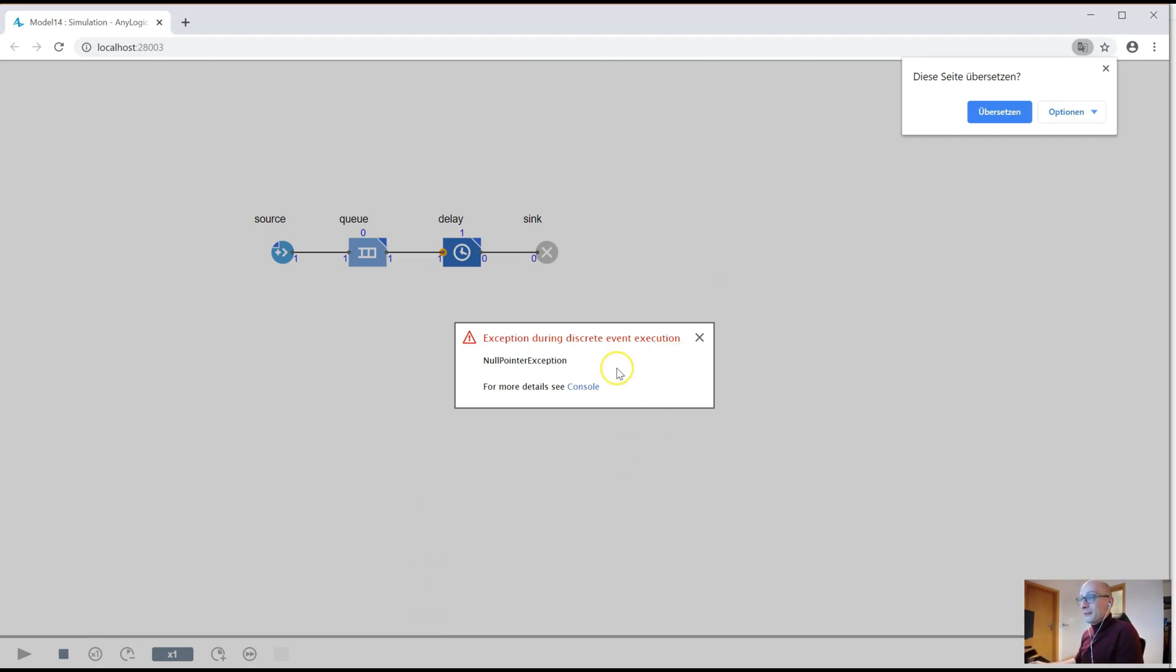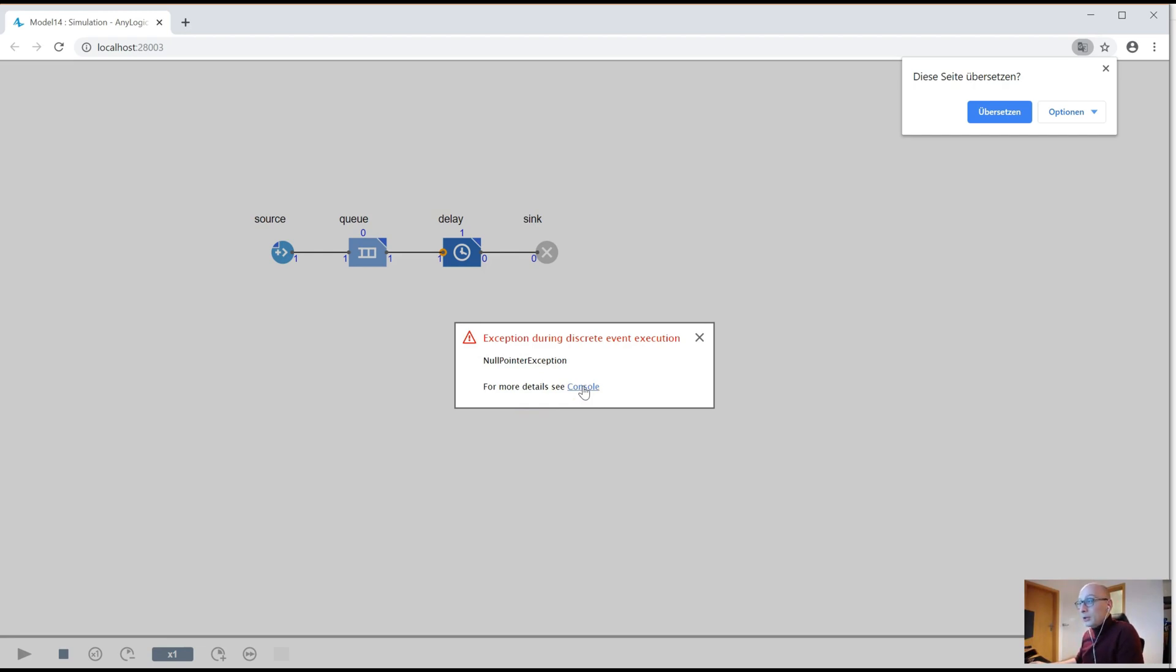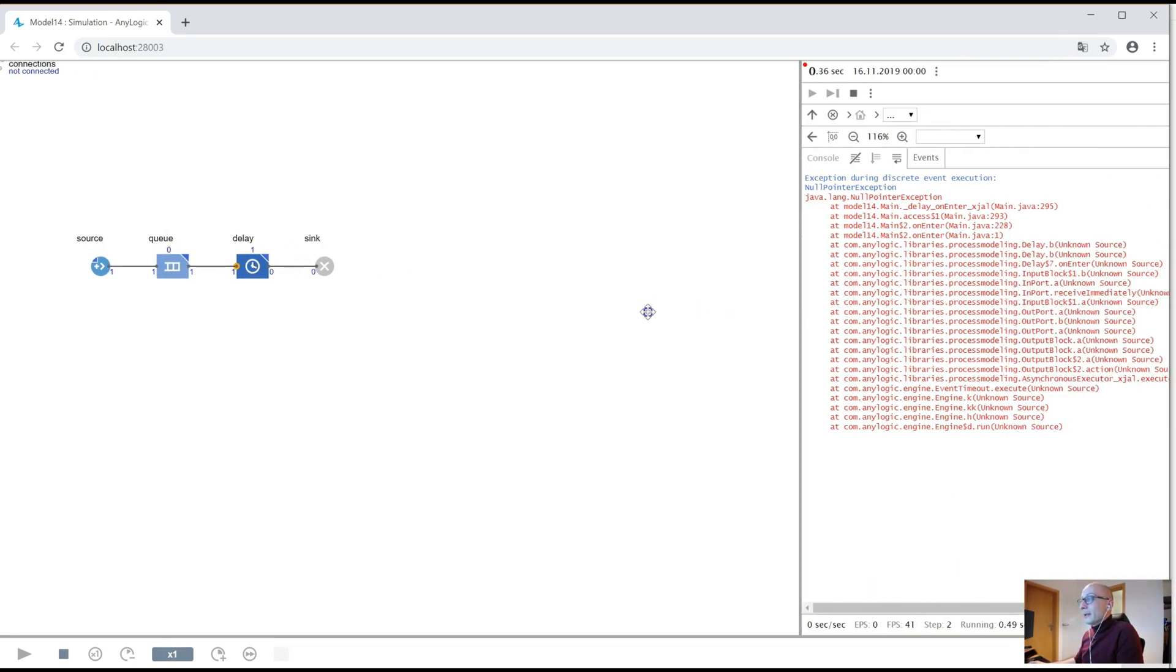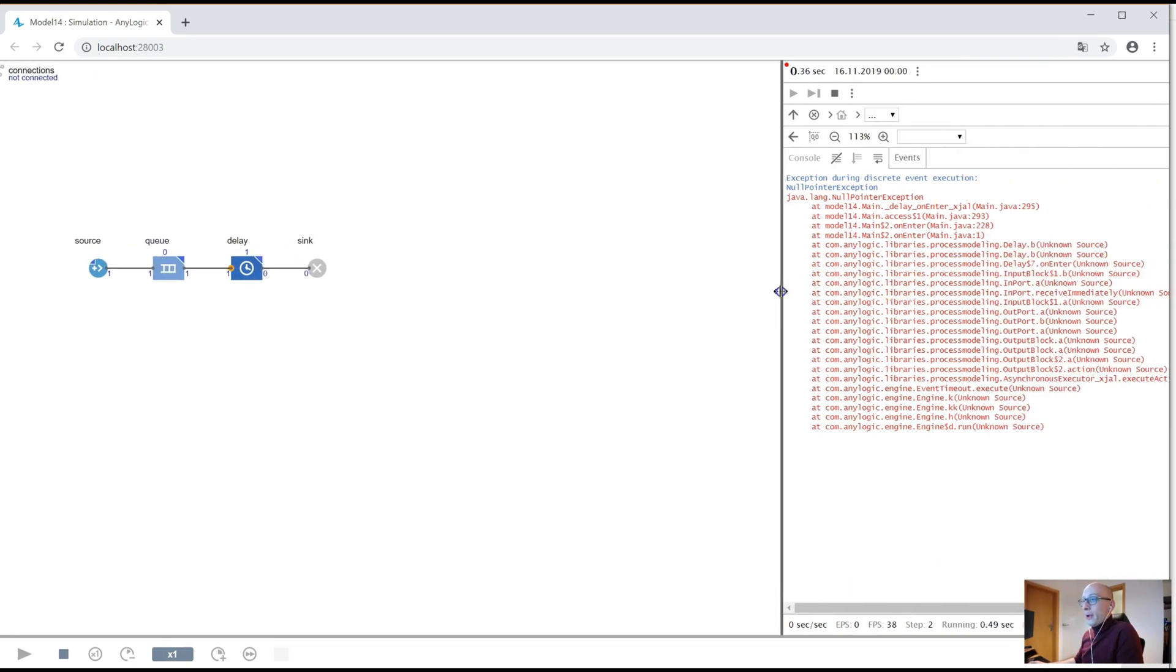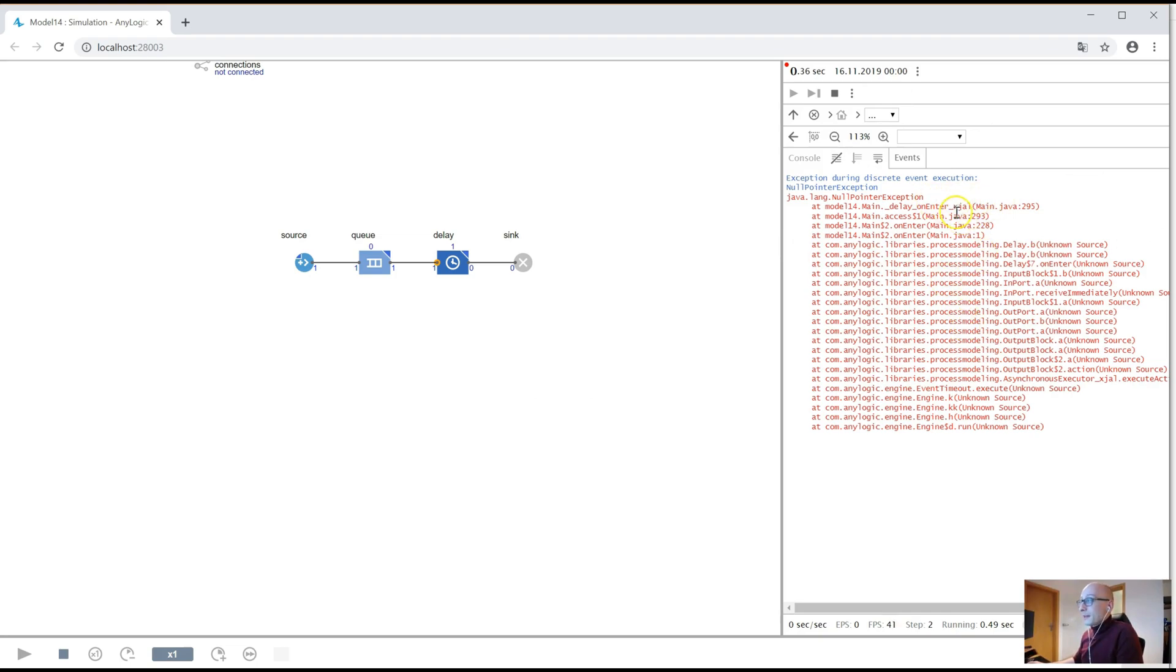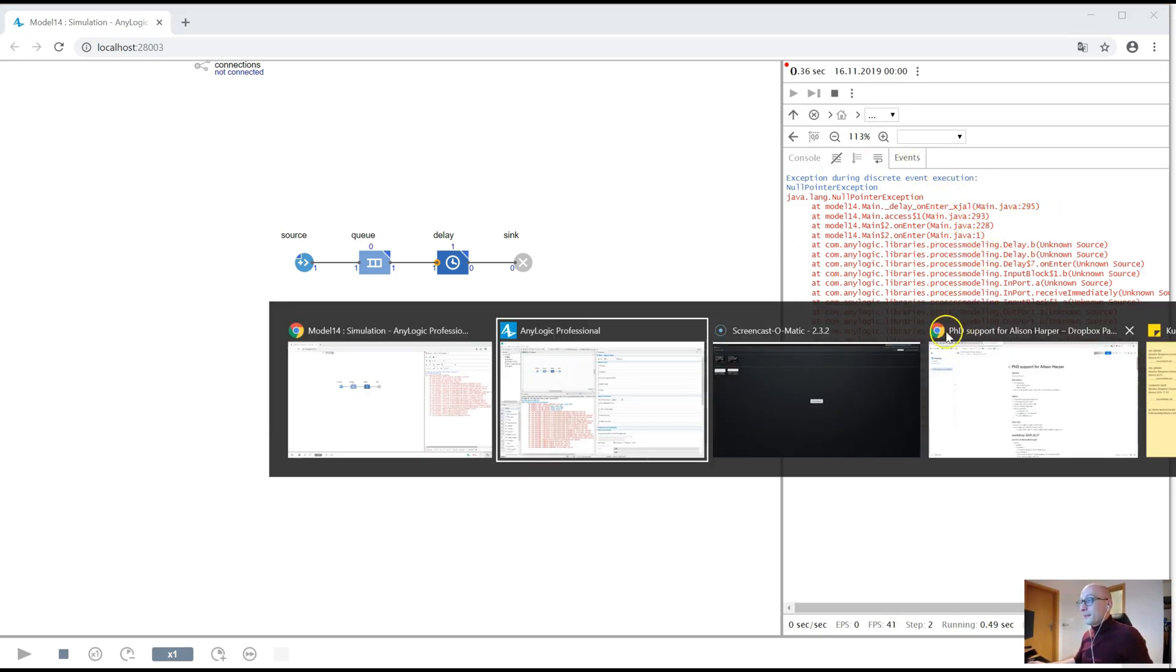It ran briefly, and now we see this exception during discrete event execution, null pointer exception, for more detail see the console. So typically, obviously, you will click on that, the sideline developer panel will open, and you see the scary error. Now, my first heuristic is, this is not helpful at all. I never use this in the developer panel, because there are no hotlinks here.